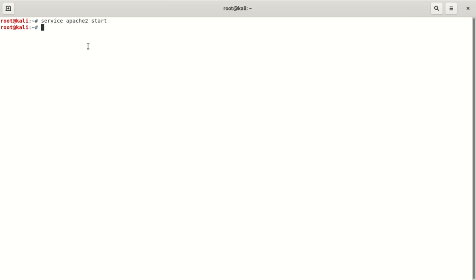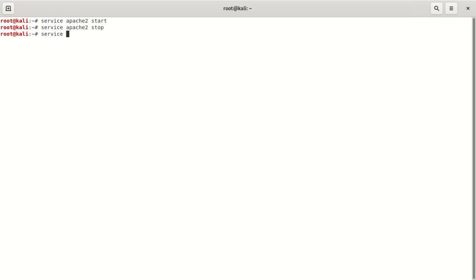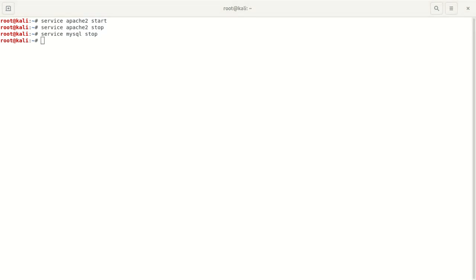Let's test that — we're going to run service apache2 stop to stop it, so I can show you why we have to start it. We're also going to stop two services: apache2 stop and mysql stop.